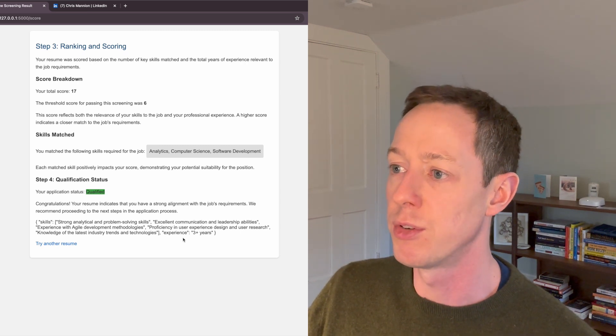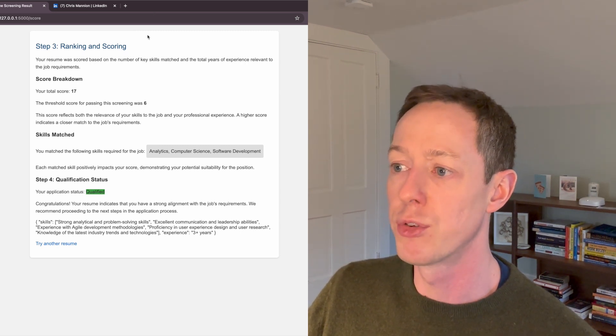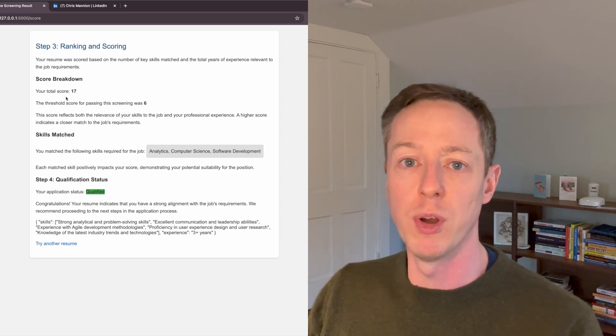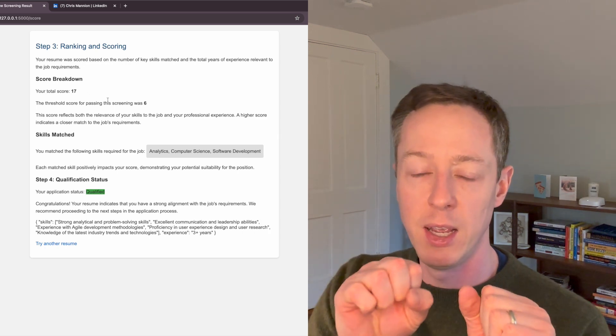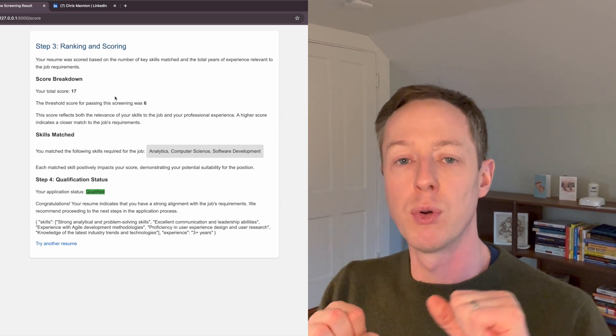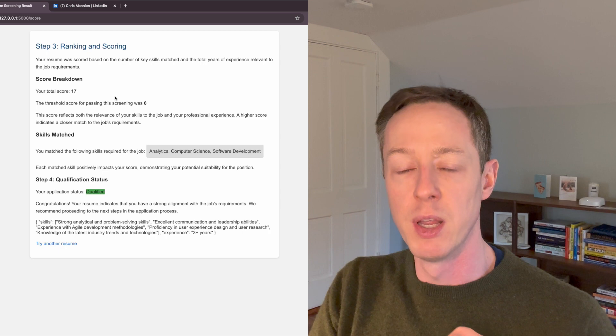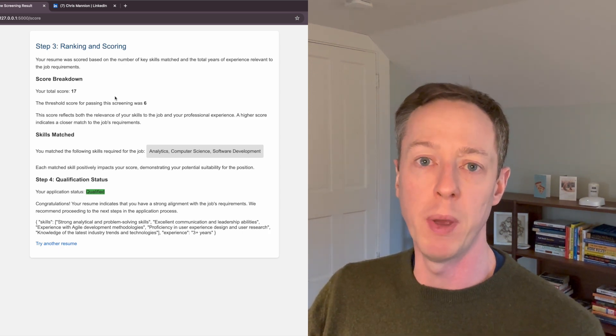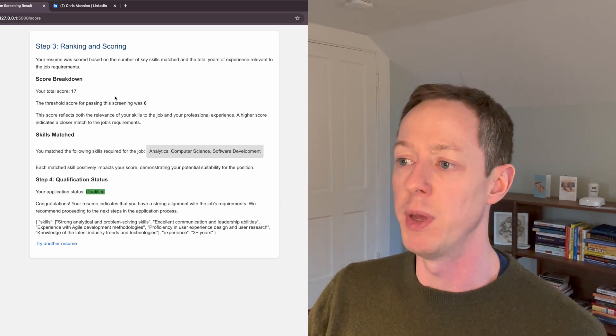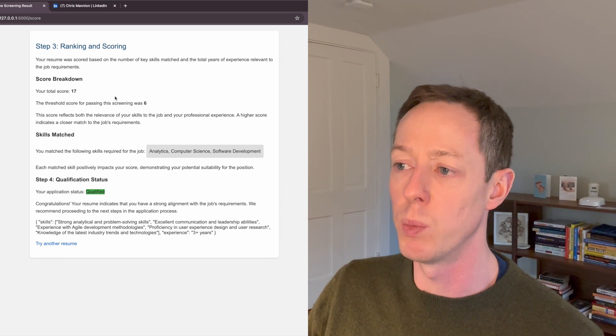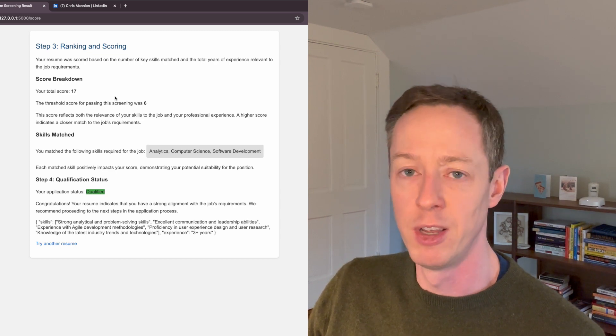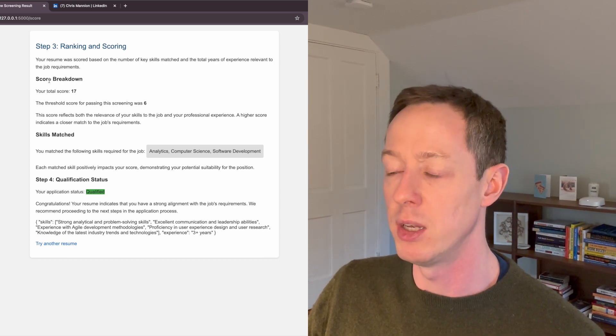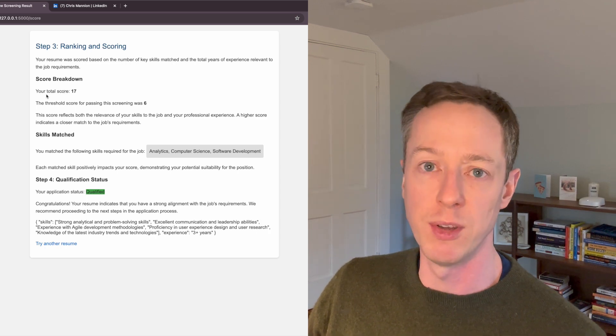So here's the results. So the total score, the way that the process works is it will score the resume and it will score that against the job description, and then it will rank you based on how well you've scored against your peers. And so in this process, what I've done is just created a simple matching scoring system...